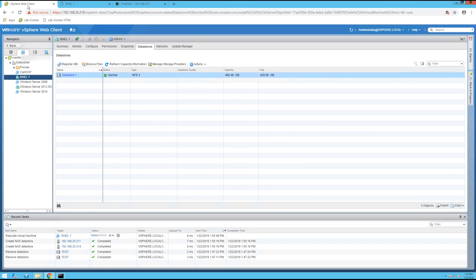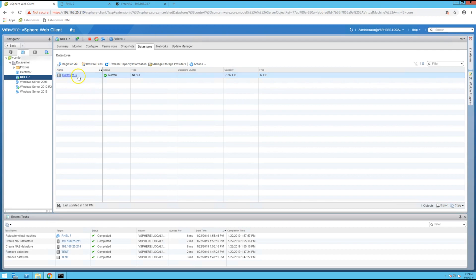And it might take a couple minutes to migrate. Okay, so as you can see in the datastores tab here it was moved to the datastore we just created.